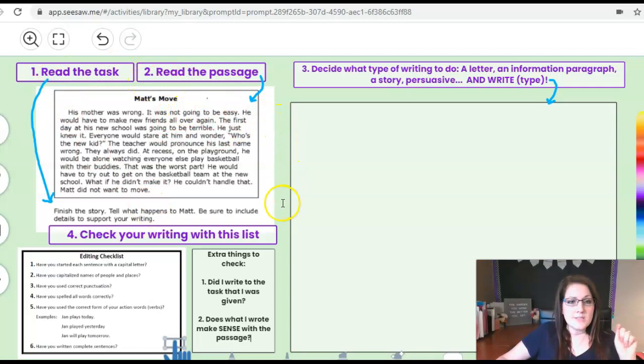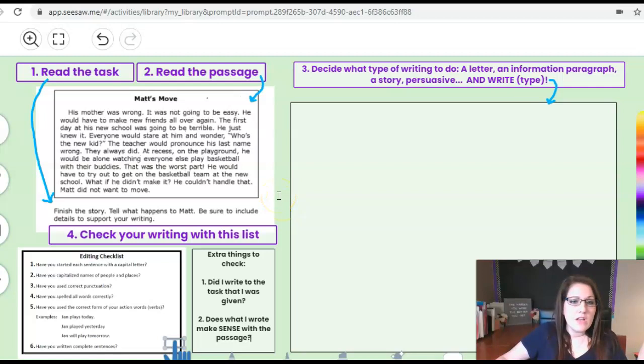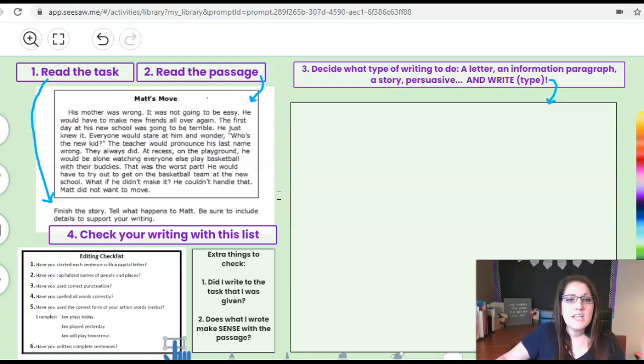Matt's move. His mother was wrong. It was not going to be easy. He would have to make new friends all over again. The first day at his new school was going to be terrible. He just knew it.